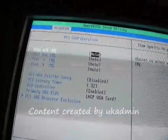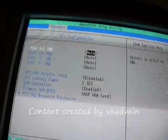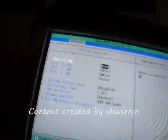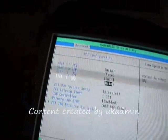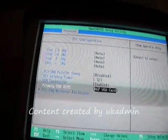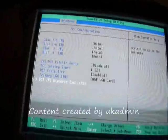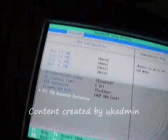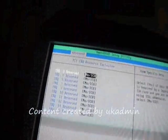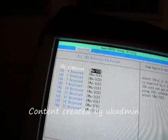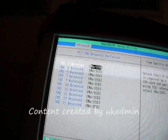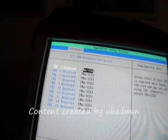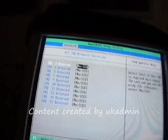USB and VGA card settings listed. IRQ 3, no ICU for all of them.